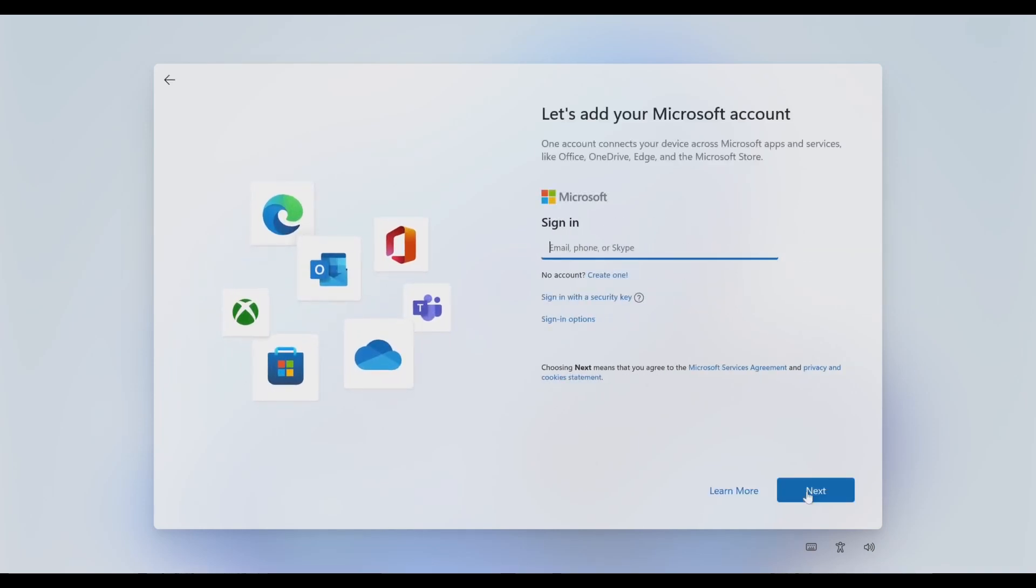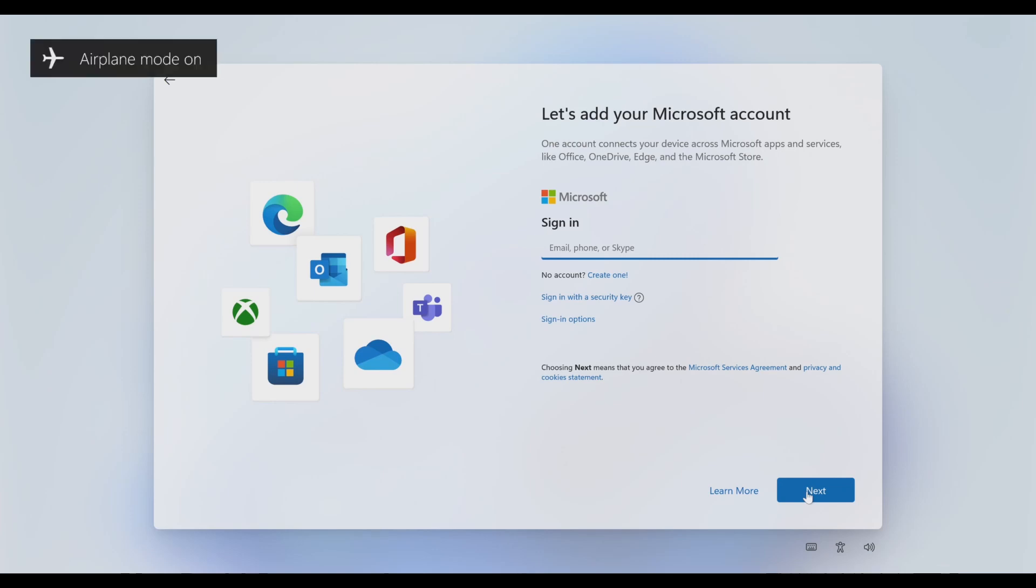Now here you'll be asked to sign into your Microsoft account. Here's what you have to do: check if your laptop has an airplane button or what we call the wifi off button. In this case, my machine has a wifi off button and I'll quickly press that. As you can see, now the airplane mode is on, which means the wifi is disconnected.